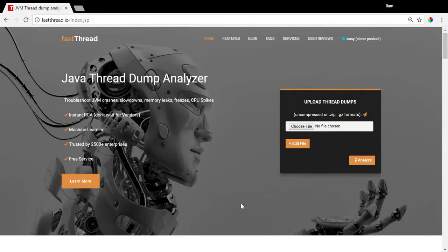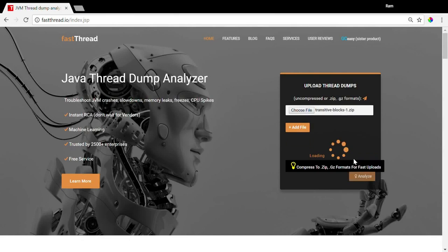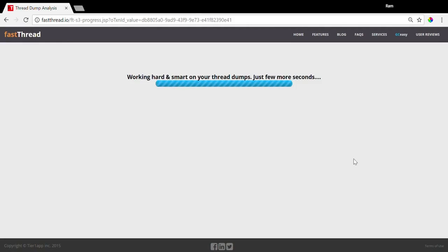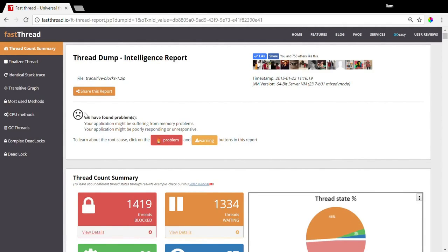Now let's upload a thread dump that has some problems. See? Fastthread found some problems. That's why you're seeing a frowny face.